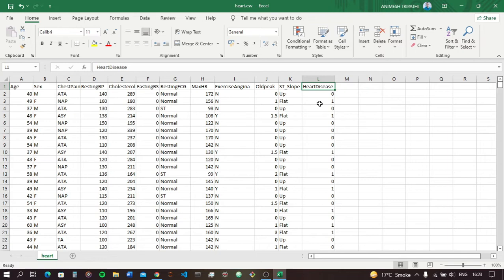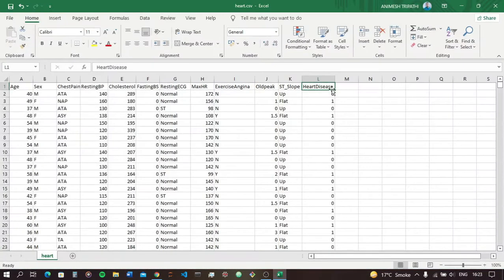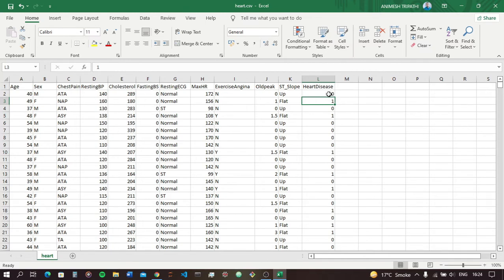We have to figure out the dataset before going to code. Our task is heart failure prediction. We have to predict if a person has heart disease — 1 means the person is having heart disease, and 0 means the person is not having heart disease. So we have to predict whether there is a chance of heart failure.